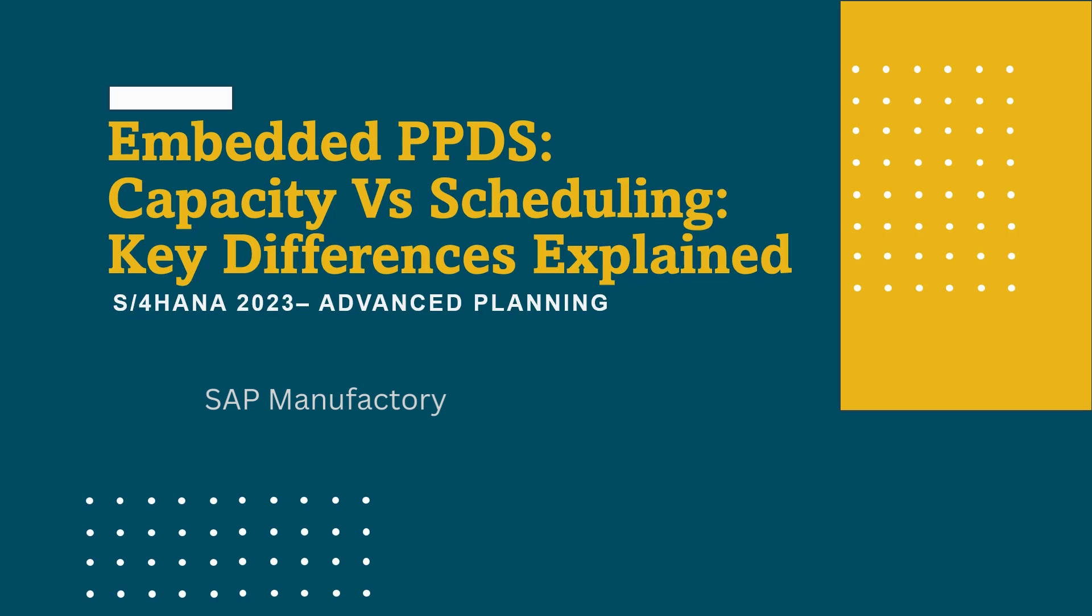Today we will break down two essential terms in the world of SAP and production planning, capacity and scheduling. These concepts might seem similar but understanding their differences can significantly impact your production efficiency. Stick around and let's dive in.